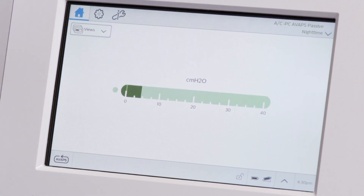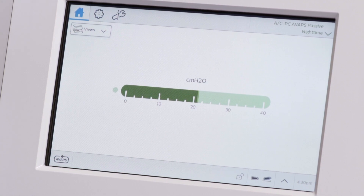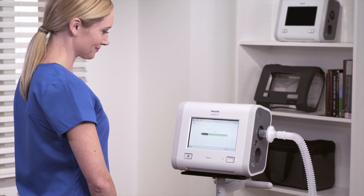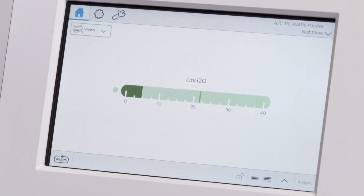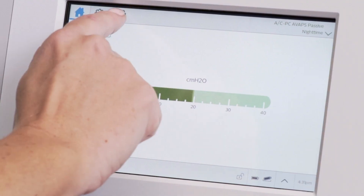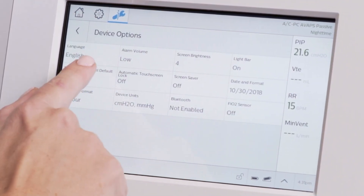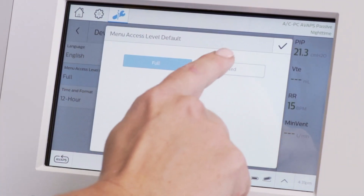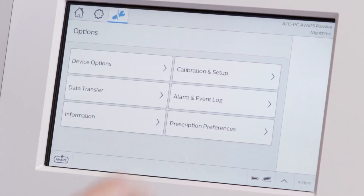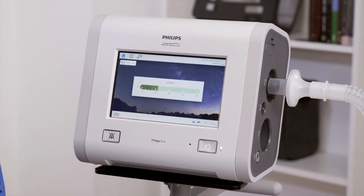As you can see, we are now ventilating with the nighttime prescription. In order to see the customized window background, change the device to limited access by selecting Options, Device Options, and then Menu Access Level. Now select Limited and tap the checkmark, then return to the home window.